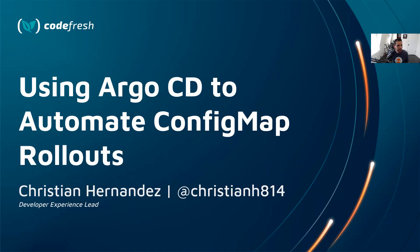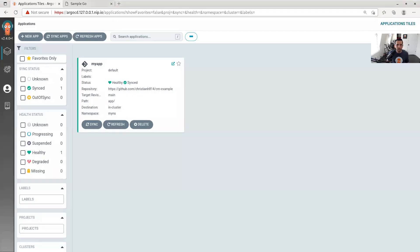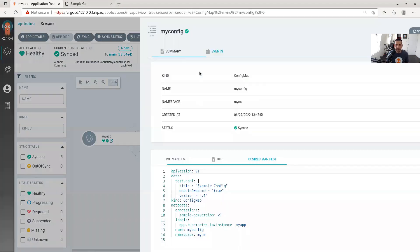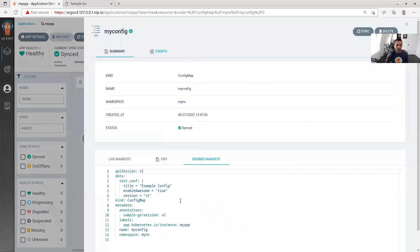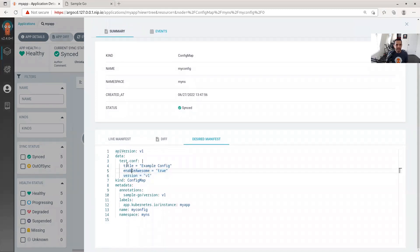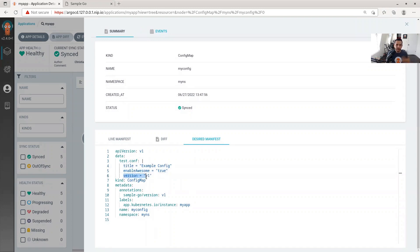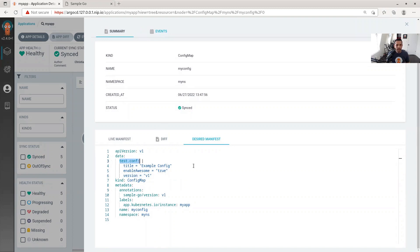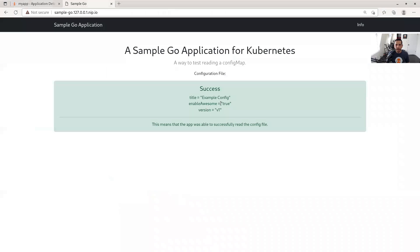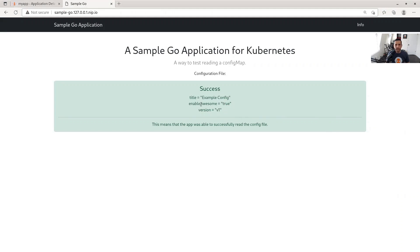First, I have an application managed by Argo CD. In this application, I have a ConfigMap. As you see here, this ConfigMap has things like title, enable awesome. We want to enable awesome, that's always set to true for our applications. And I have another property called version. This is stored as a test.conf file on the pods that this application runs on. My application simply just reads that configuration file and displays it here for demo purposes. As you can see here, we see that we have enabled awesome. We have version one.